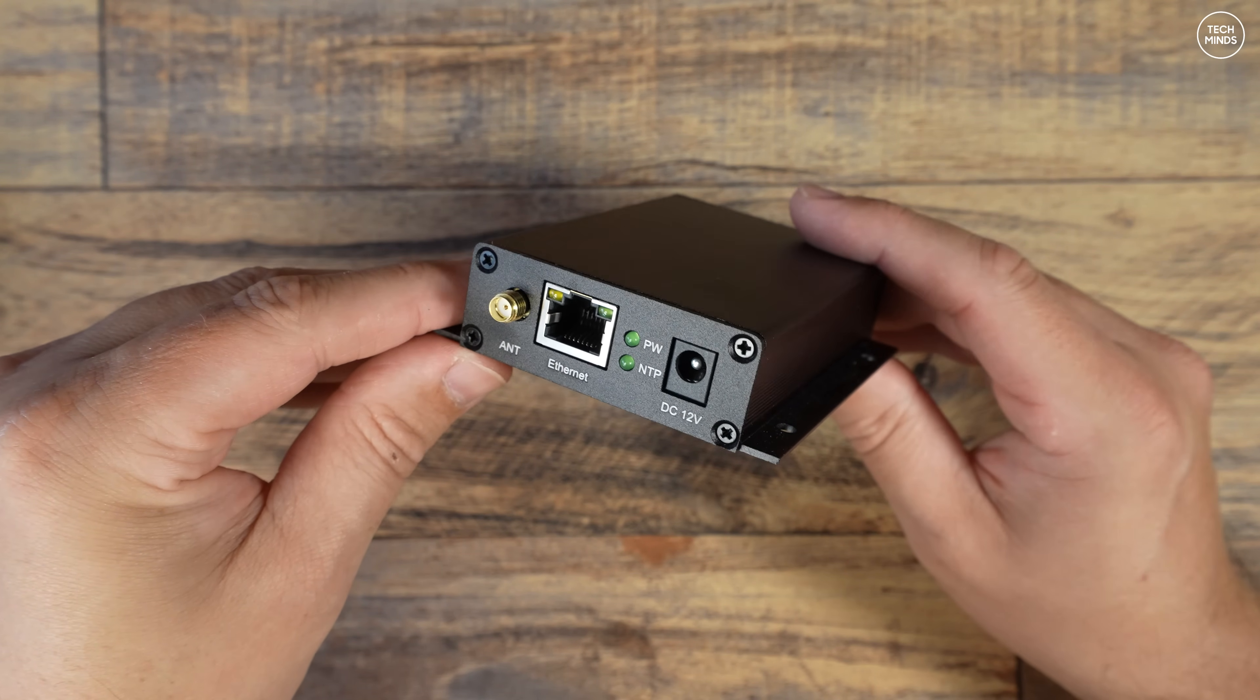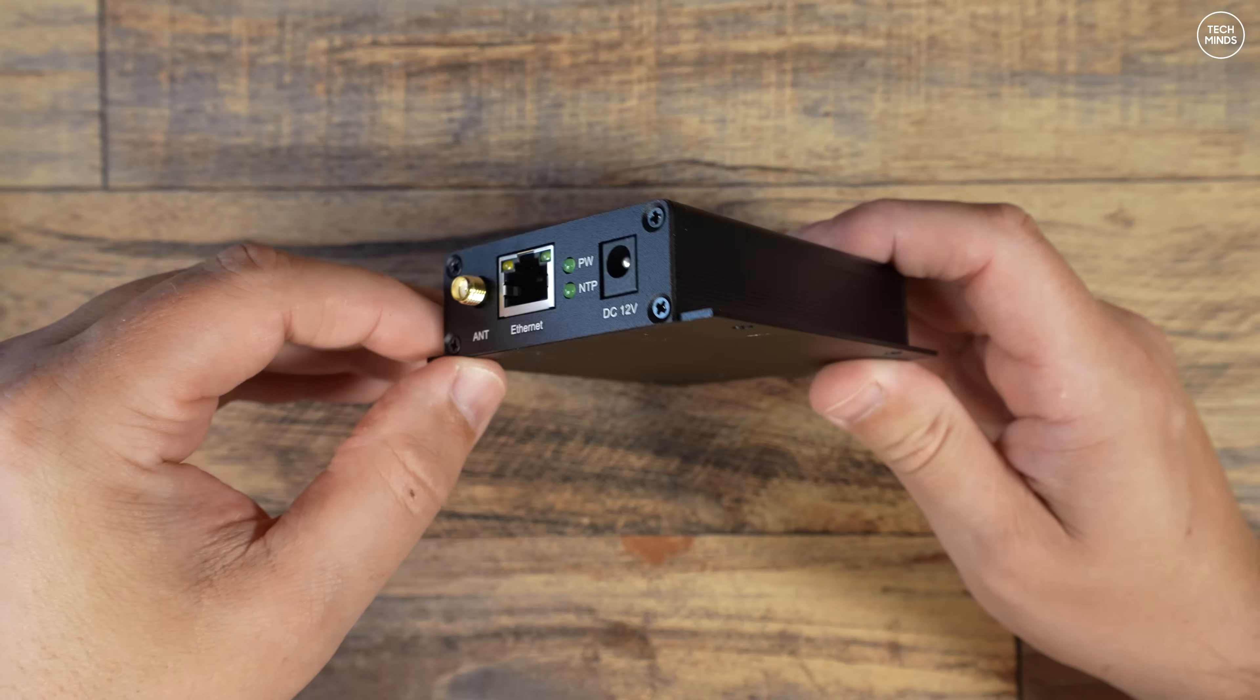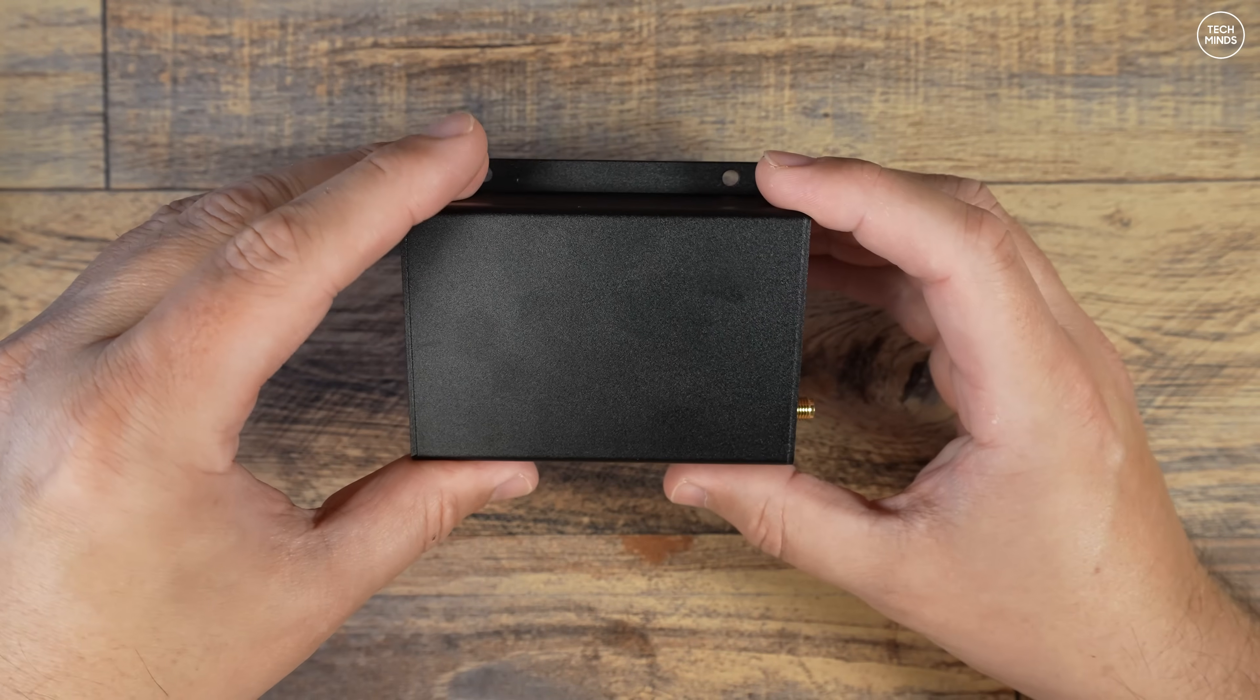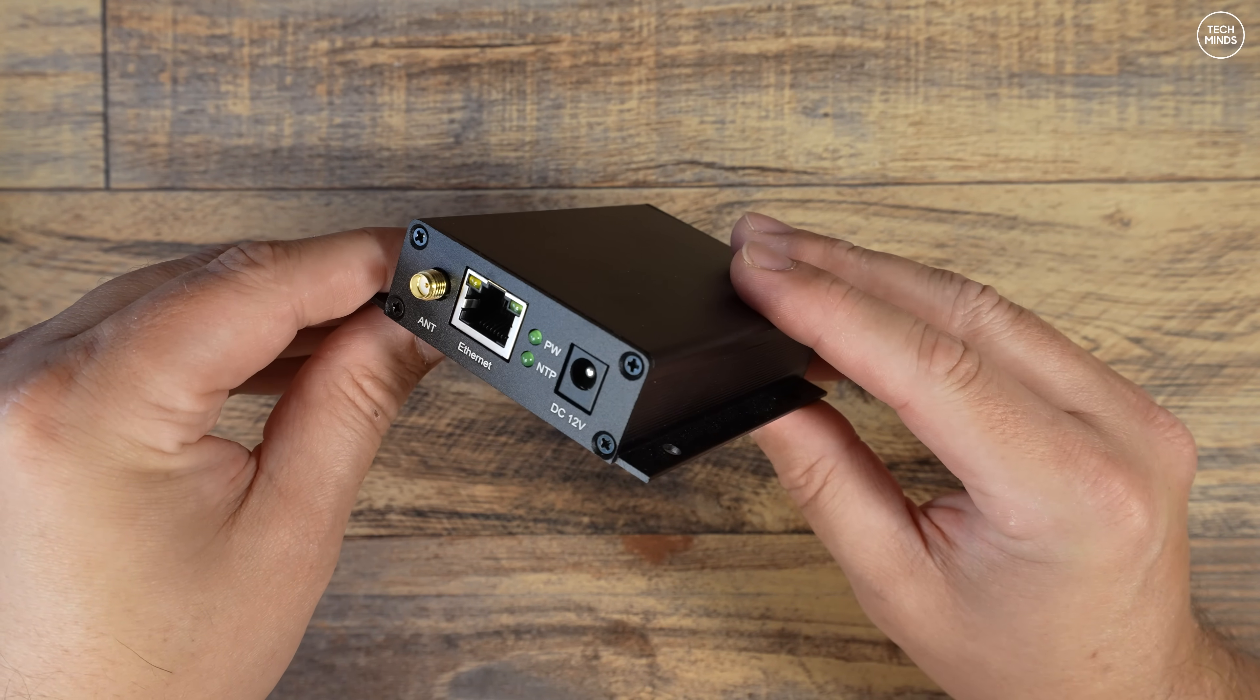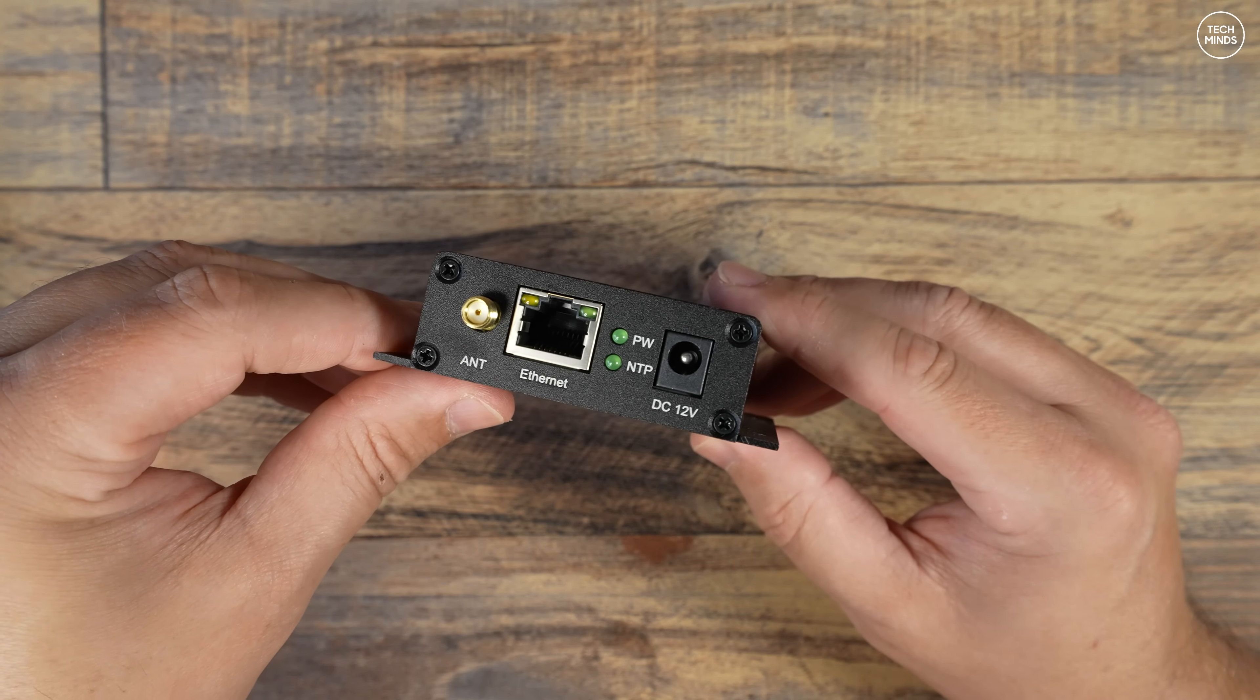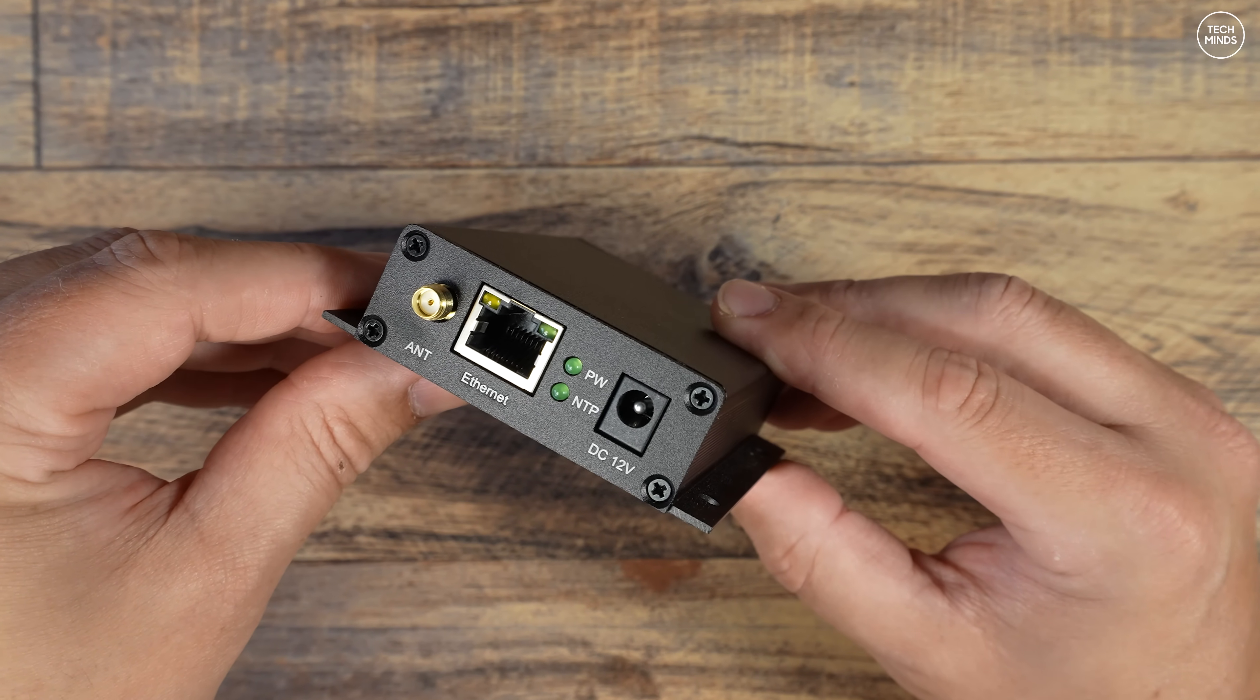So what's the solution? Well, you could potentially make your own network time server using a simple GPS and a Raspberry Pi. Using a GPS provides a pulse-per-second, or PPS, accuracy. And as we know, GPS signals are available in every corner of the world, even in the most remote locations, so this would work.